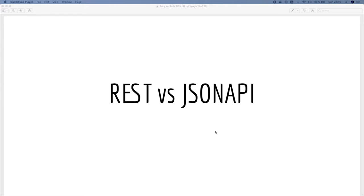Saying REST I mean the typical REST API which returns single objects only, and the JSON API I refer to the implementation of the JSON API specifications.